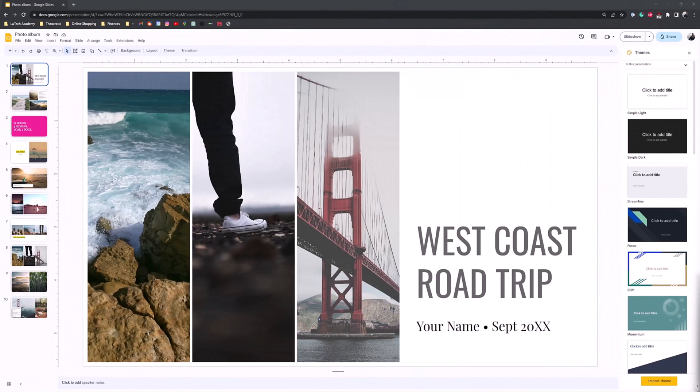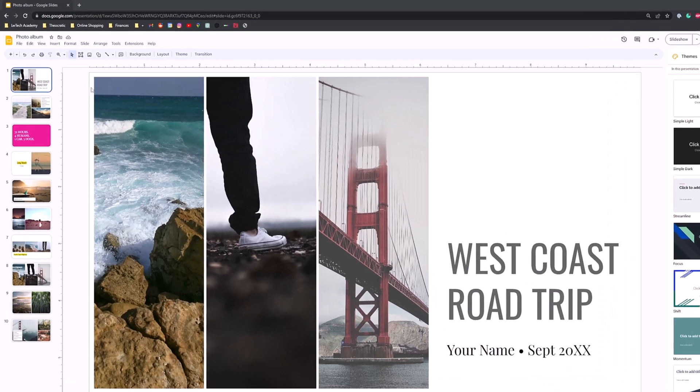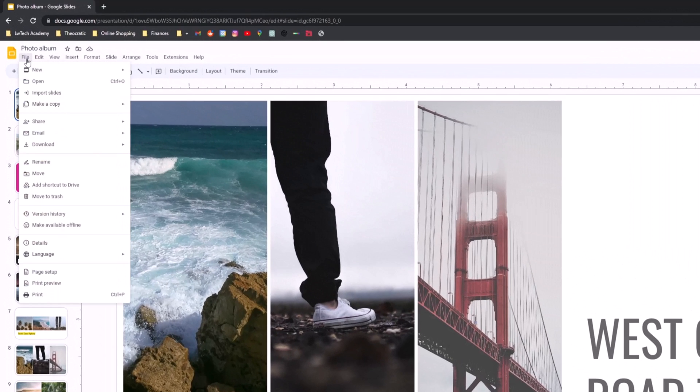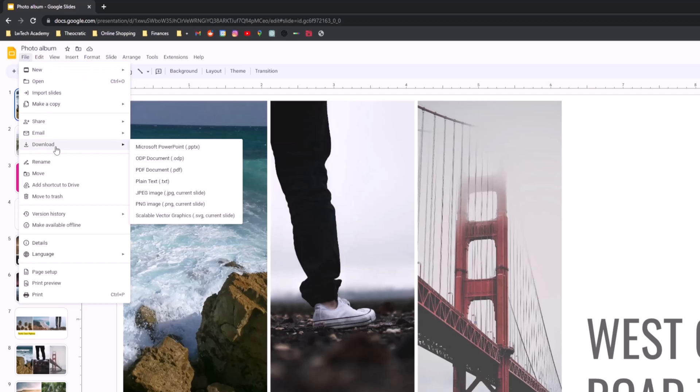What I'm going to show you right now is how to figure out how many words are on your Google slides. One way you can do this is by going to File in your Google Slides, then go to Download, and then we're going to go to Plain Text.